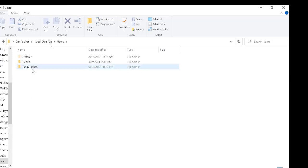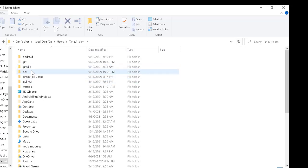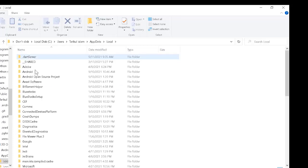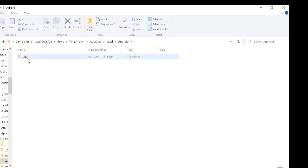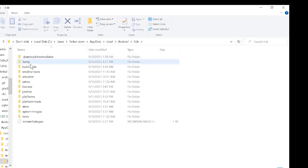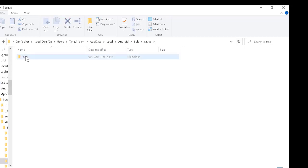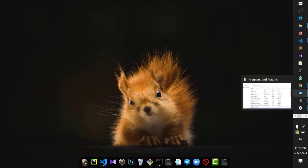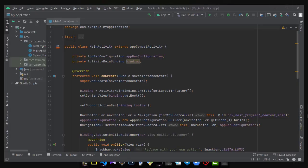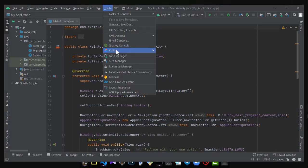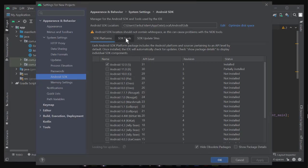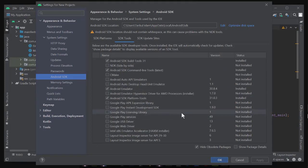Go to the folder and open This PC, then select the C drive. Choose the Users folder, then your username. Go to AppData, then Local, then Android, and then go to the SDK folder. Inside SDK, choose the Extras folder. After opening Extras, we see that there are no files there.